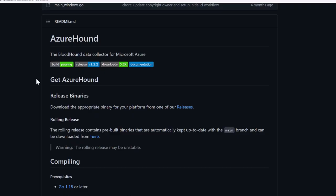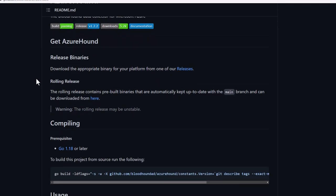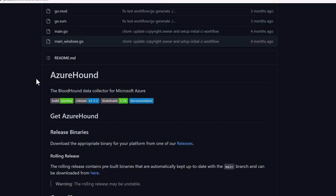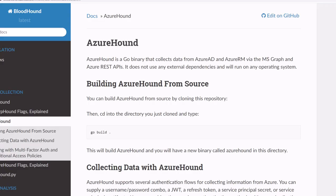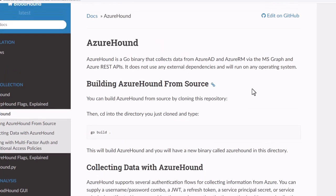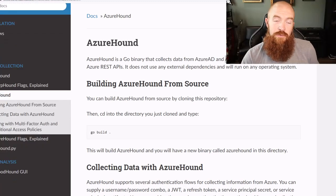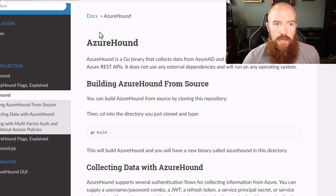To help us identify escalation paths in Azure we are going to leverage AzureHound. AzureHound is a BloodHound data collector for Azure. BloodHound is a tool we've been using on penetration tests for years to help us identify and analyze attack paths in Active Directory environments. With AzureHound we can now collect data from Azure tenants including both Azure Active Directory and Azure Resource Manager. Let's dive in and see what kind of attack paths we can find in one of my own Azure tenants.